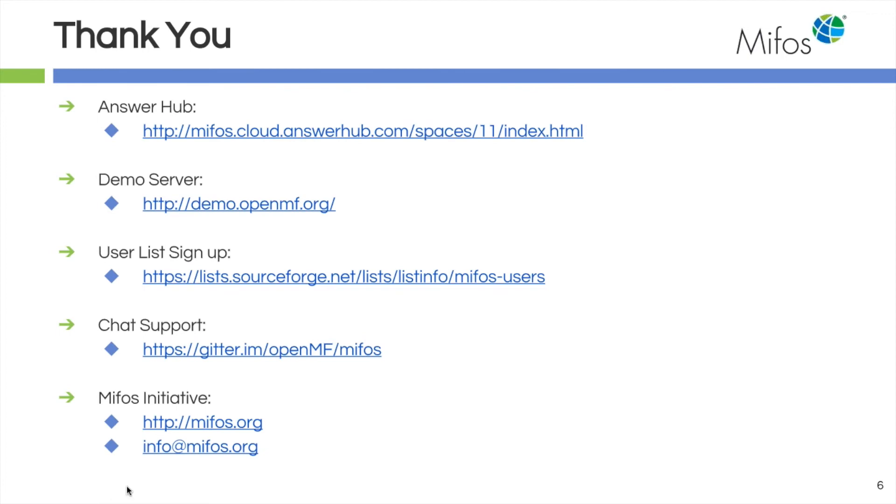Again, I'd like to remind our viewers that we have multiple channels of support out there for you. We have our Answer Hub. We have the demo server where you can go test and play and do anything you want to. It gets messy, but that's kind of the point of it.